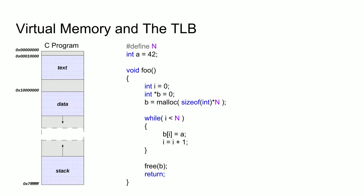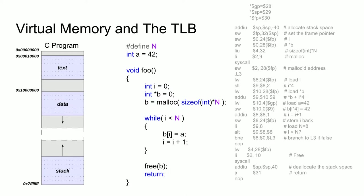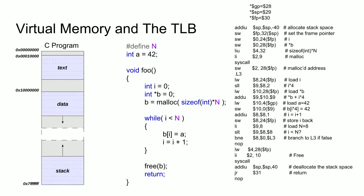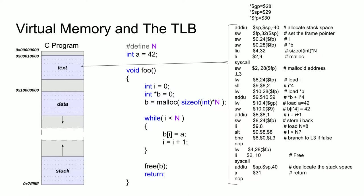When this code is compiled, it will be converted into a series of instructions for the processor to execute, which will look something like this. These instructions are referred to as the text of the program and are stored in the text segment of the memory map. Each of the 32 registers used is denoted by a dollar sign followed by a number, with the exception of the global pointer, stack pointer, and frame pointer, which are represented by GP, SP, and FP, respectively.